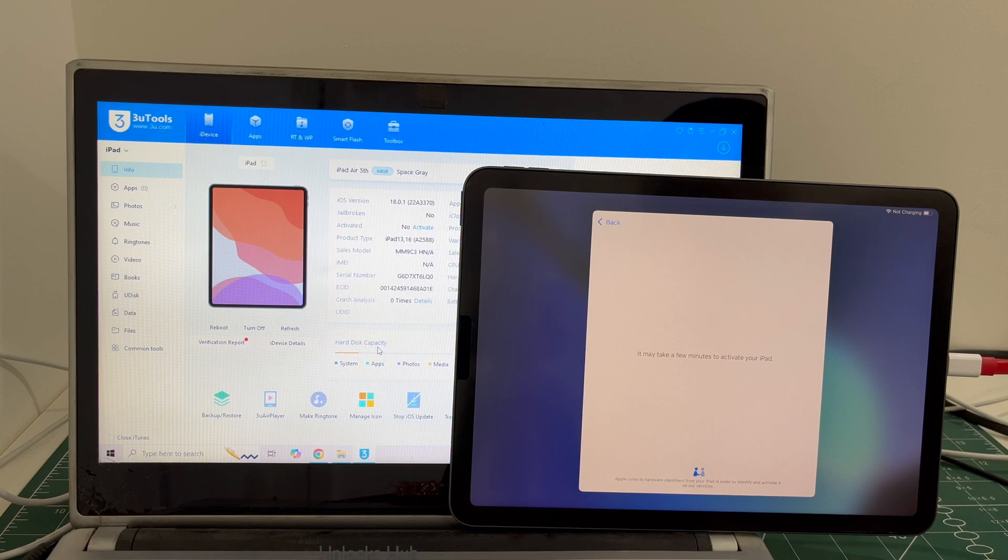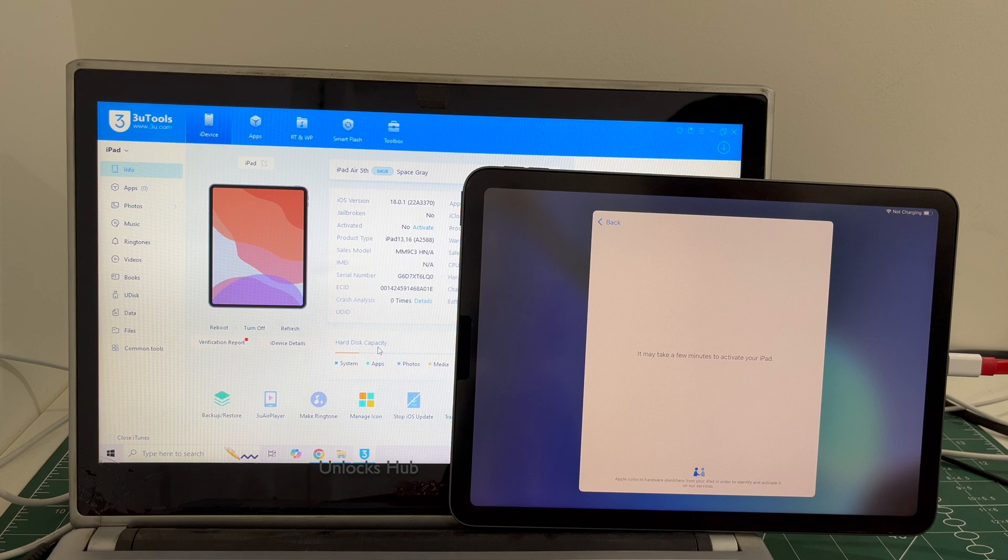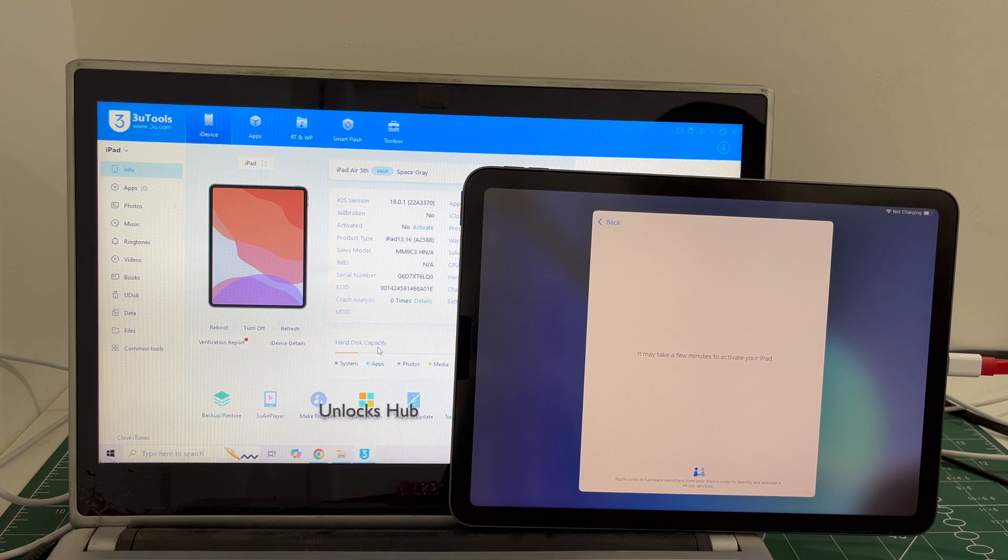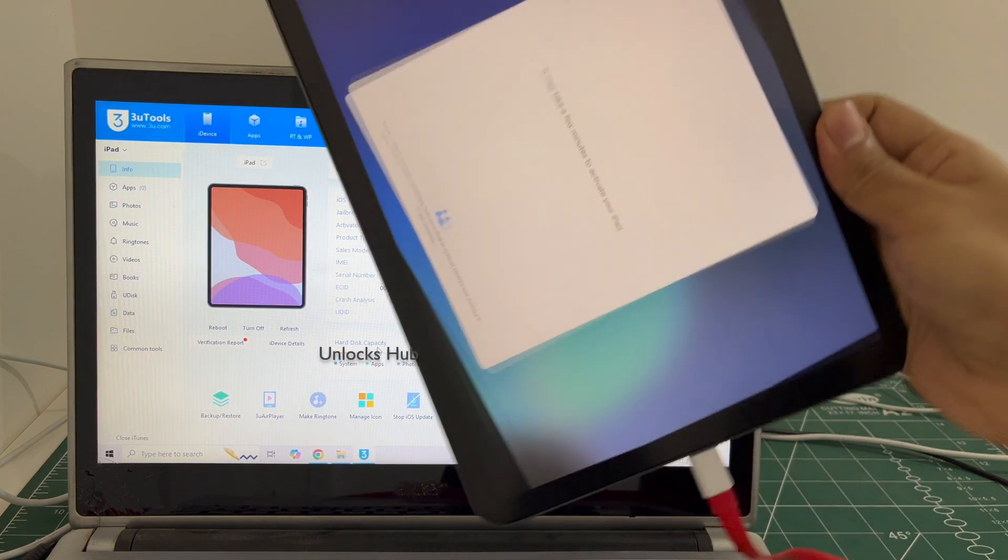Hello and welcome to channel Unlocks Hub. Today in this video I will be showing you how to remove iCloud lock or activation lock permanently on an iPad Air 5th generation.